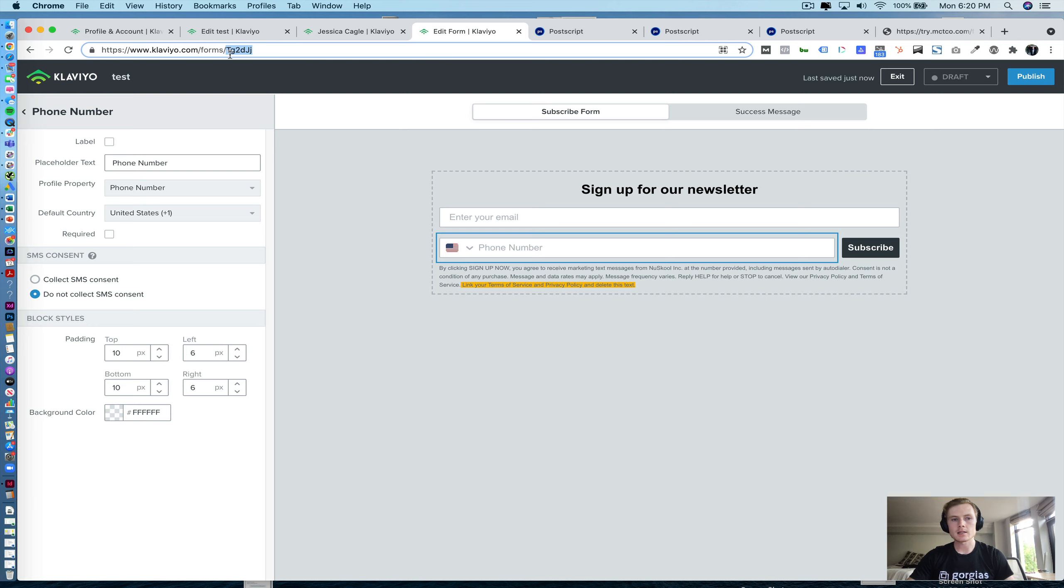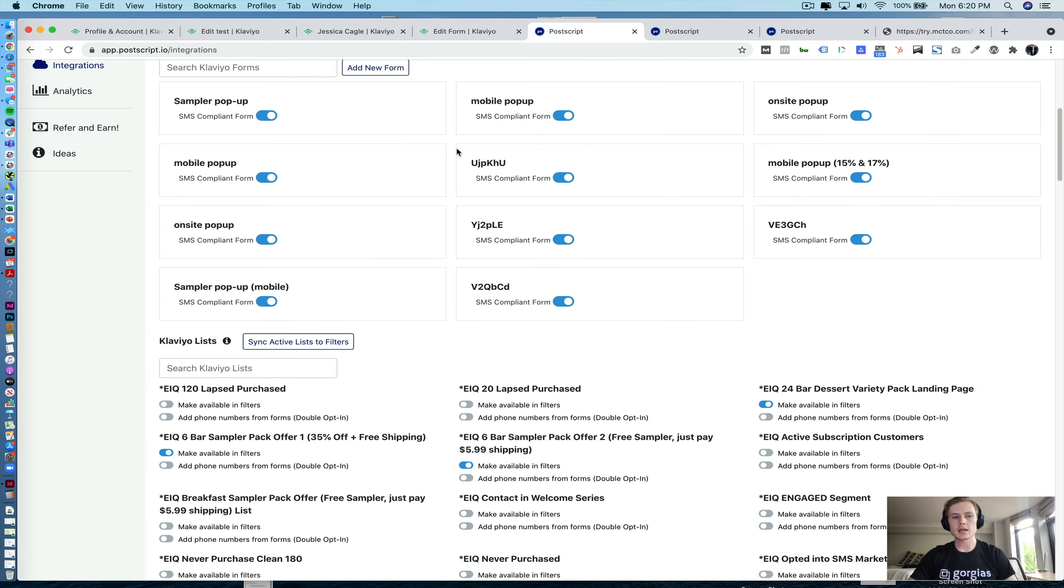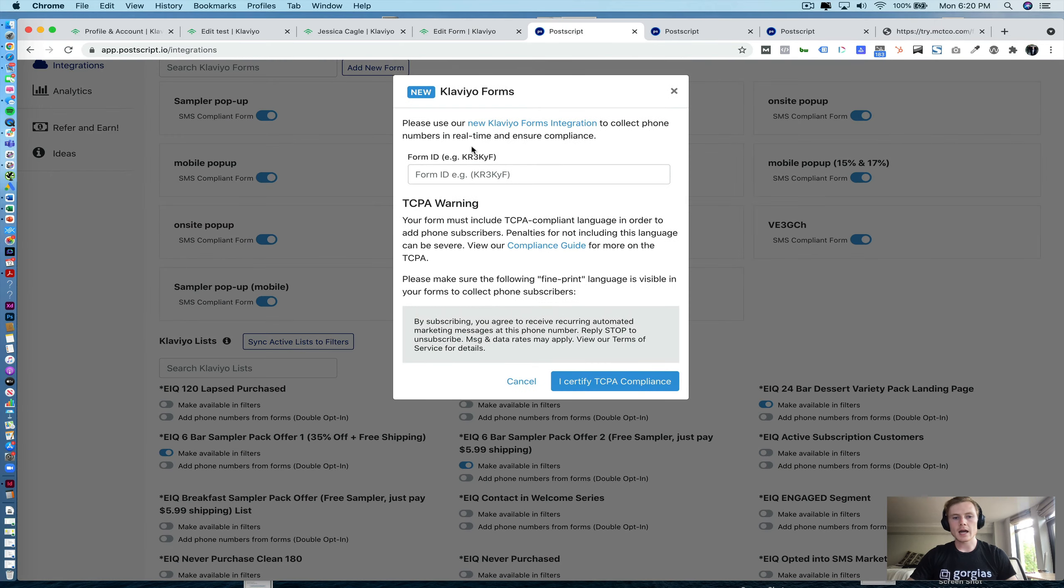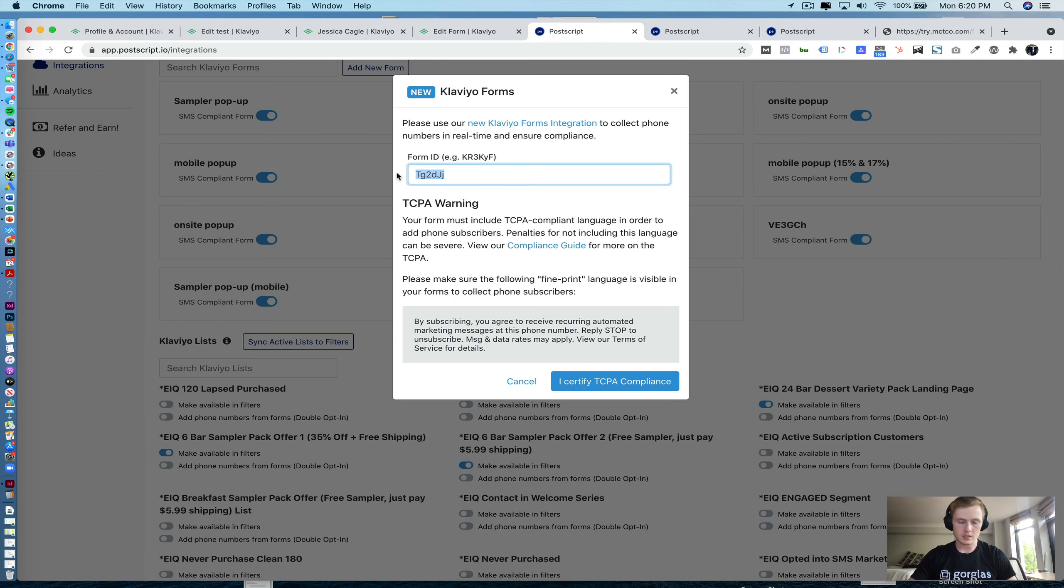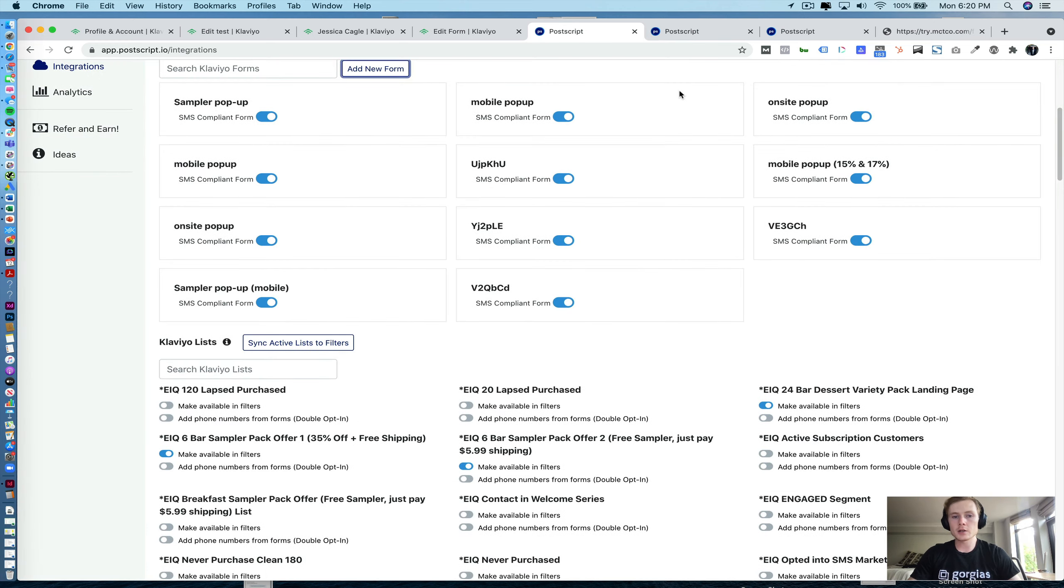In this case, it's TG2D, capital J, lowercase J. I'm going to copy and paste that. And I will go in here and add a new form where I will copy and paste those six digits right here. There are six characters right here. Then click I certify TCPA compliance and you're good to go.